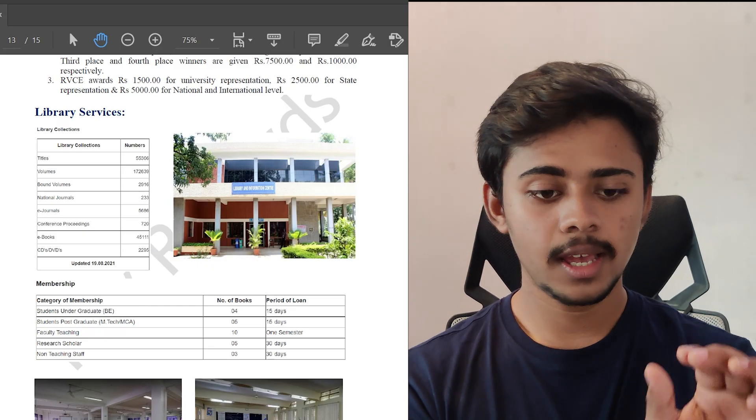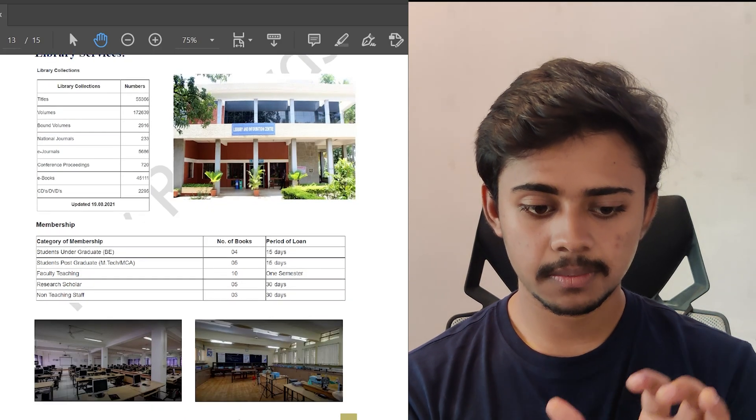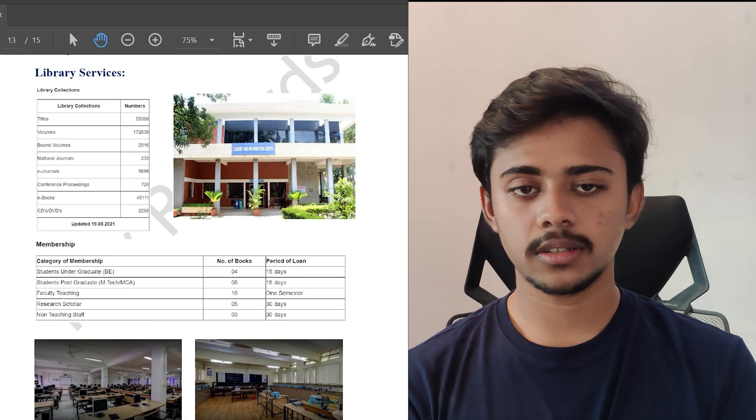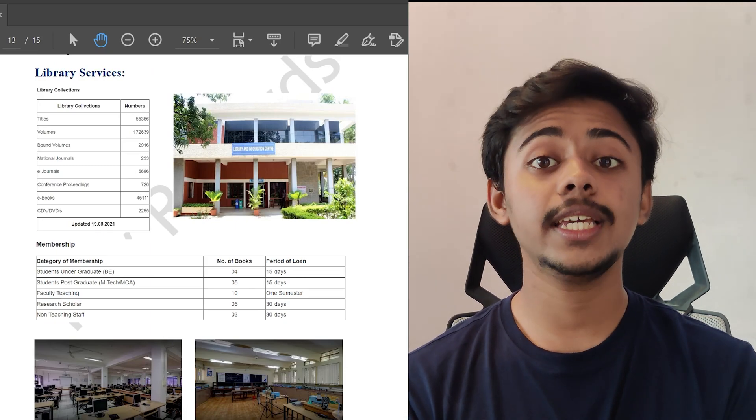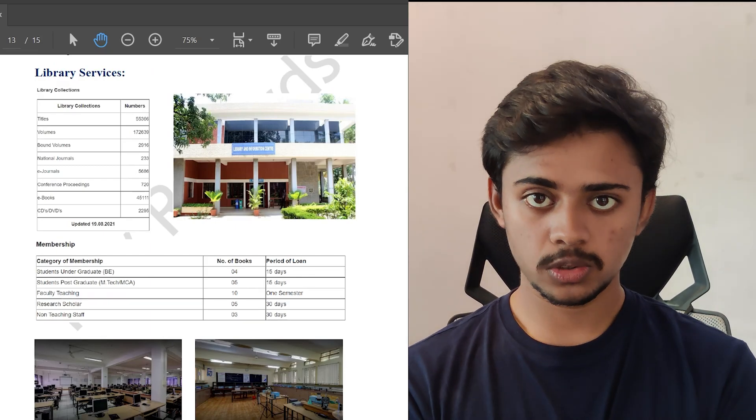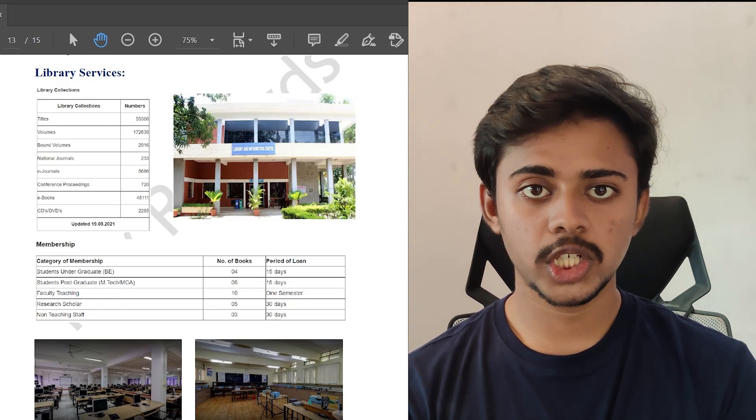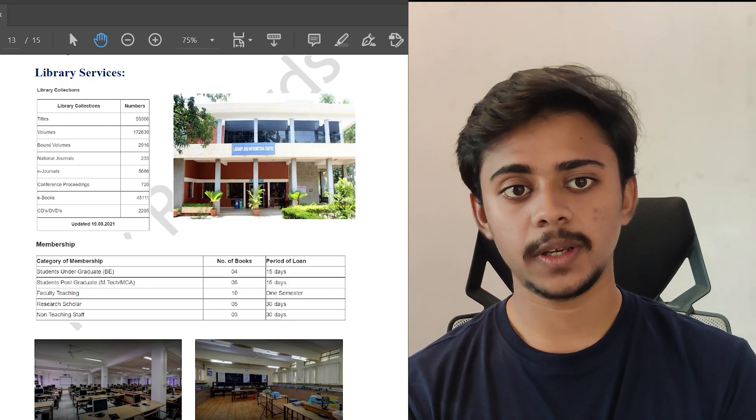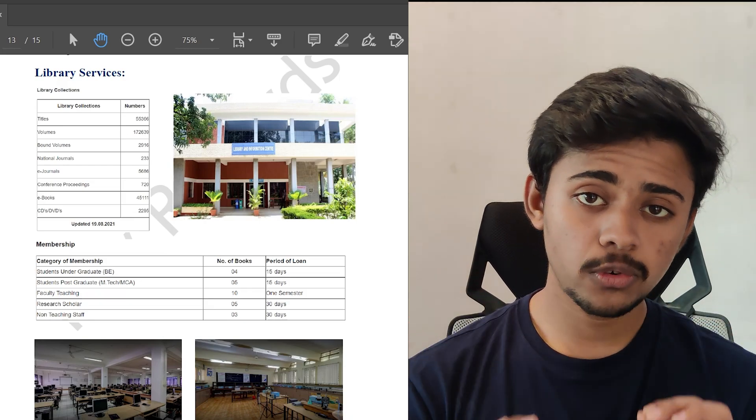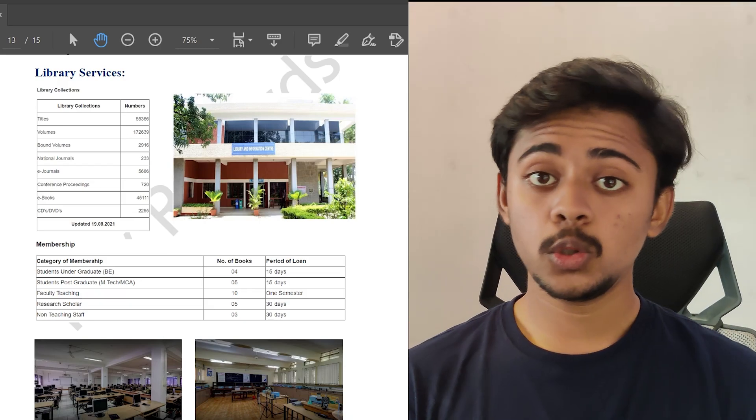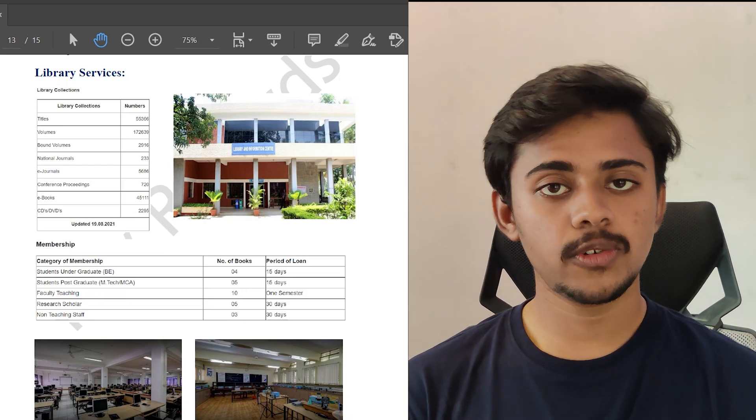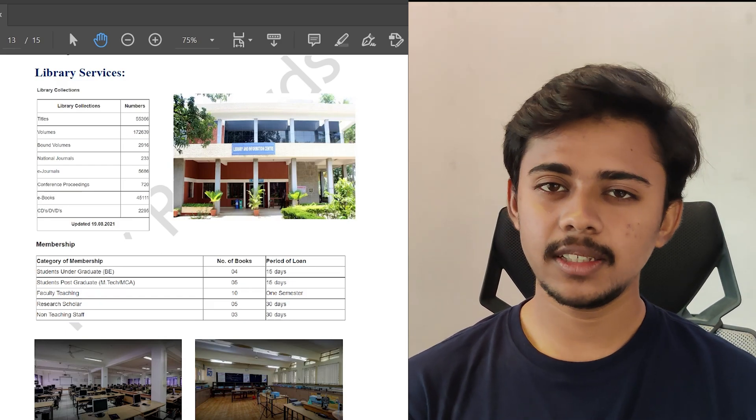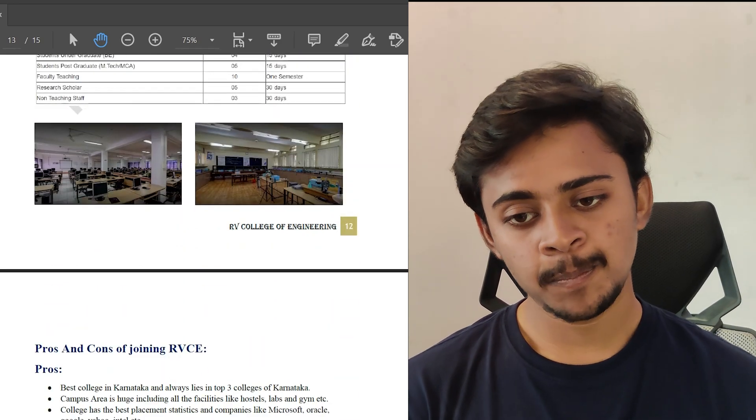The library services in RVCE is pretty good. As you can see, I have provided some of the stats in this PDF, which says it contains e-journals of around 6000 and it has e-books of 46,000. The membership and the loan period would be like you can take 4 books at once and for a period of 15 days. So considering all the facts which we have discussed in this video, let's see the verdict of RVCE, guys.